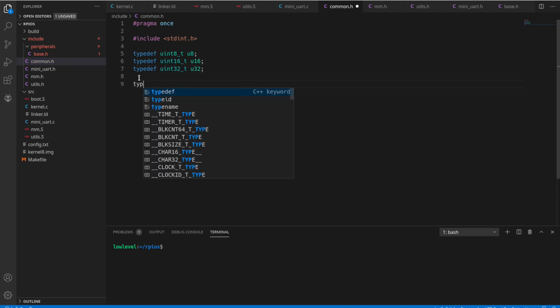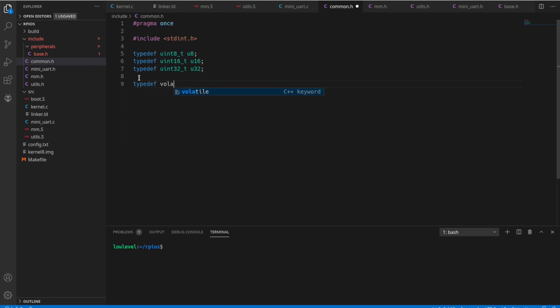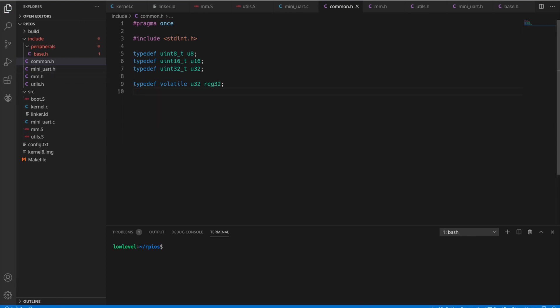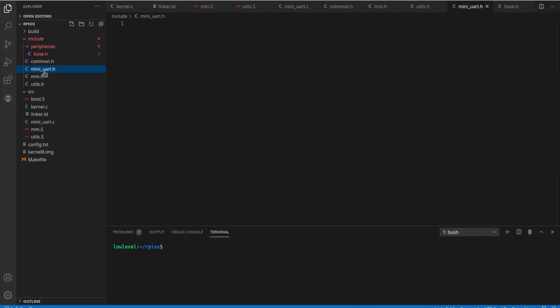I'm also going to create a typedef for a volatile u32 to use for registers. And if you don't know what the volatile keyword is for, it's primarily to tell the compiler to leave your code alone. I know what I'm doing. I'm writing and reading to this for a reason.